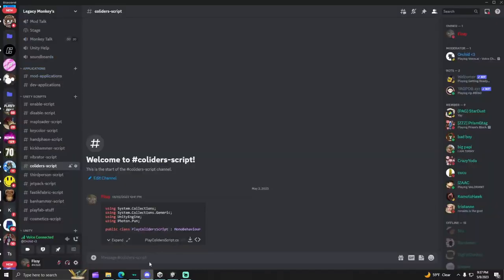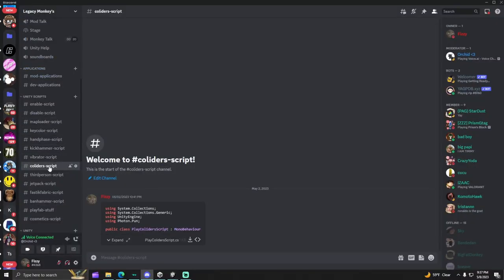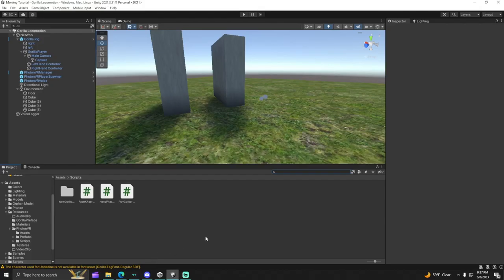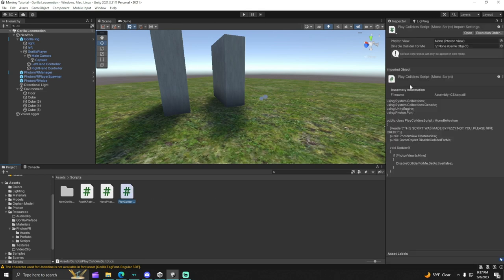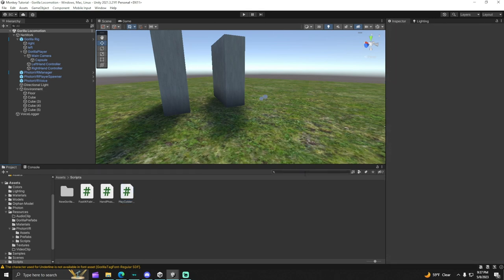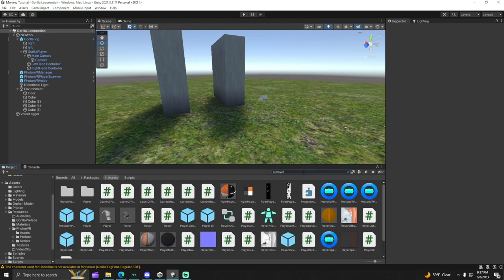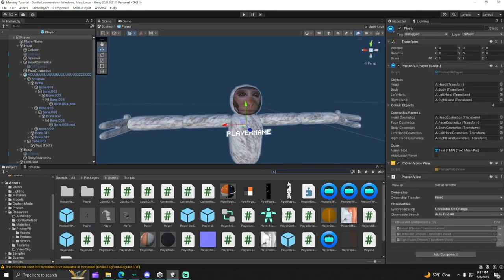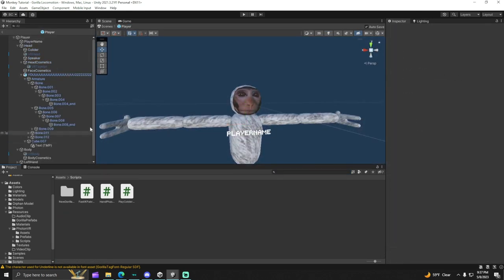First thing you want to do is go to my Discord link in the description, go to the colliders tab, download the script, drag it into your Unity page. Once you got the player collider script, go search up player. This will only work for Photon VR by the way.